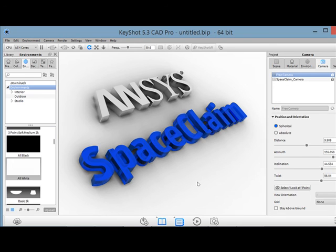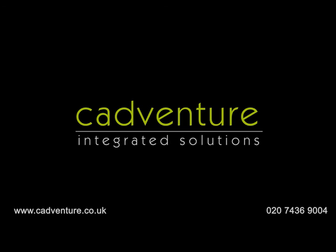Thanks a lot for watching. We're going to keep these coming out soon. For more information please visit cabventure.co.uk.